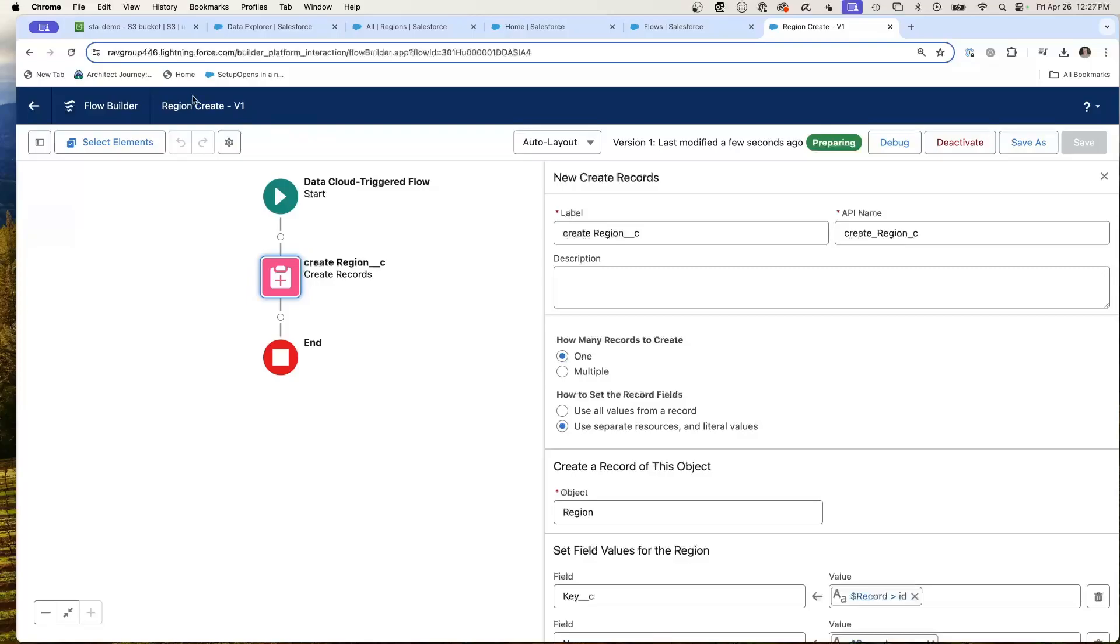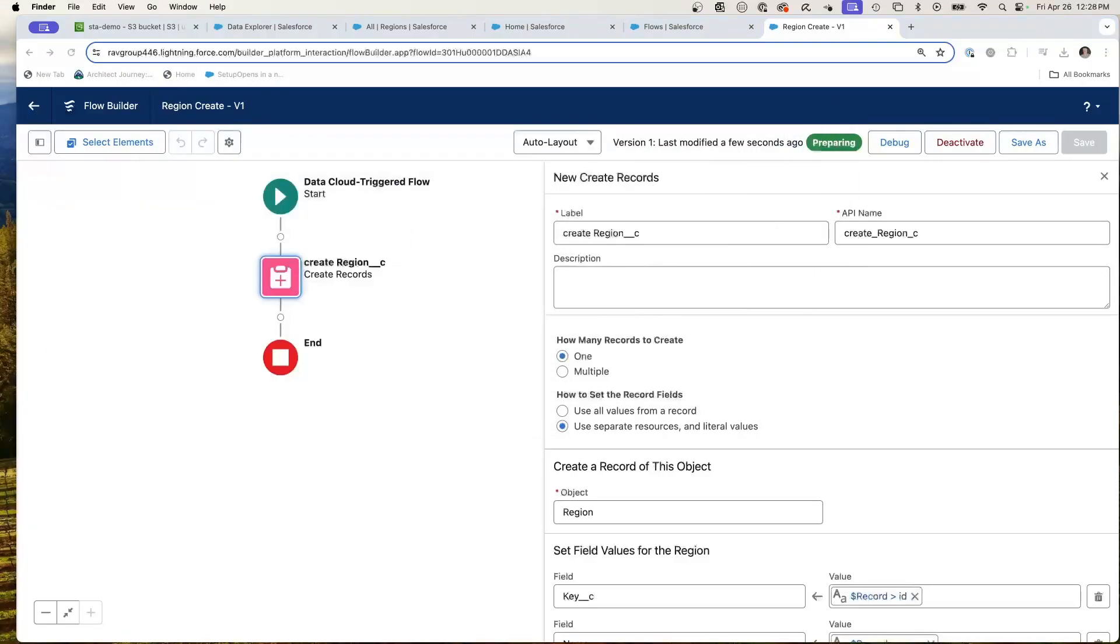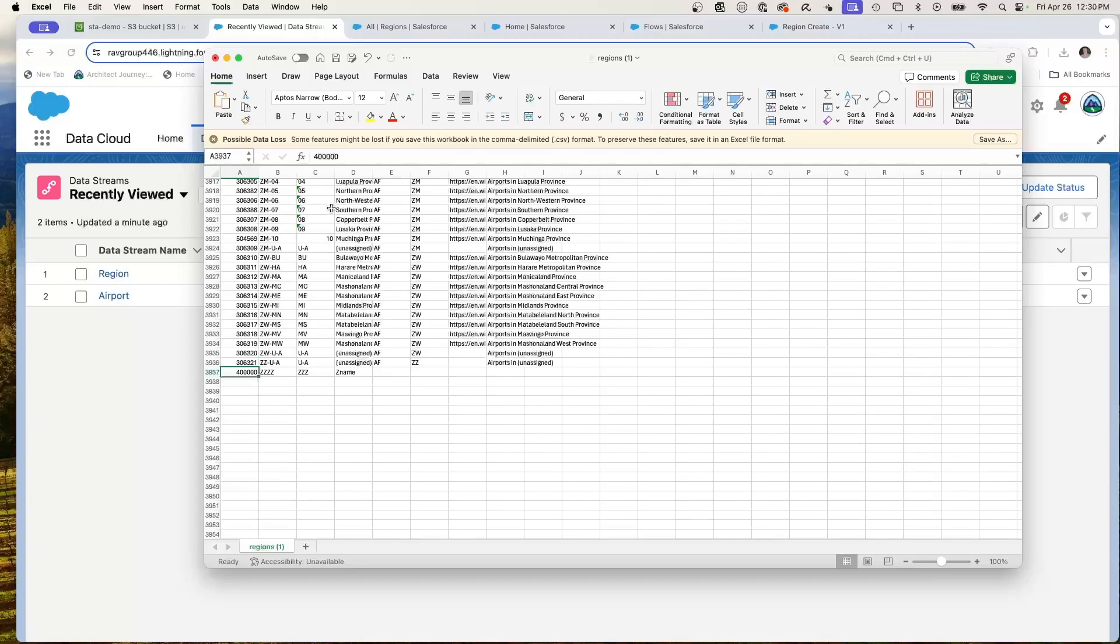What I'm going to do is make a change to my region data and load it into S3 and see the consequences. So here's a regions file and I'm creating a new record with this 400,000 ID, adding ZZZ as the name. This will be a new region that I'm adding just as a placeholder.